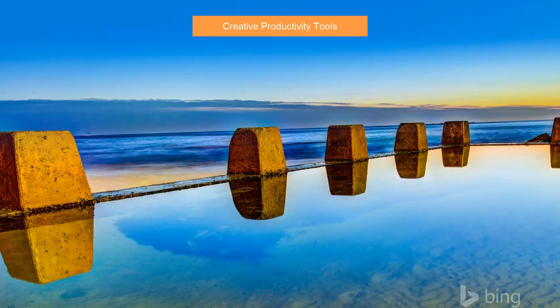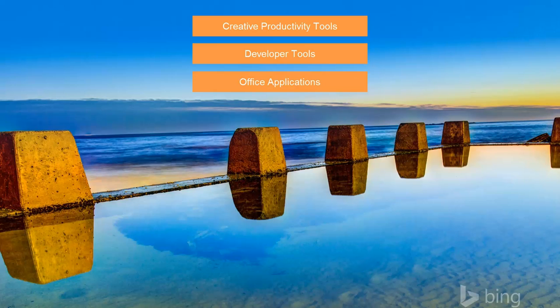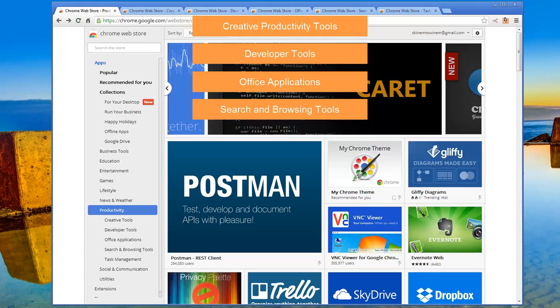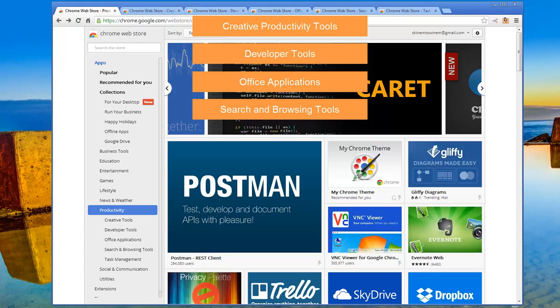Next, we'll look at some developer tools. Following that, we'll gaze at some office applications from Google. Then we'll look at some search and browsing tools. And finally, we'll look at task management capabilities.